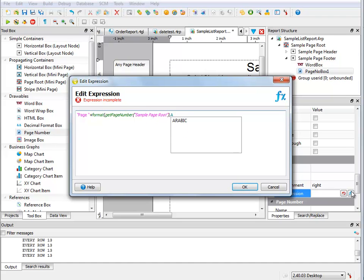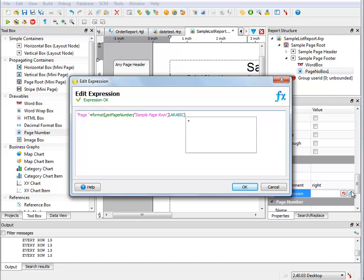Now I want this to be in Arabic numbers. Now when I close my parentheses, at this point my expression is okay. I have page one, page two, page three. But now I want to say of N.